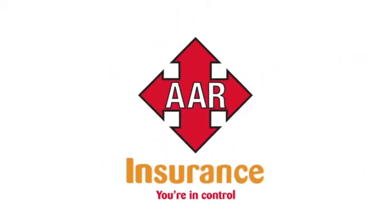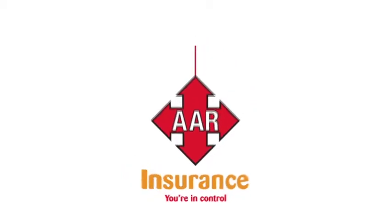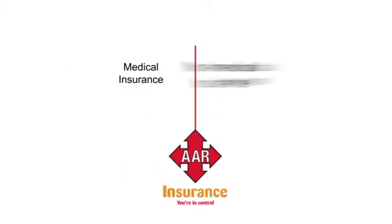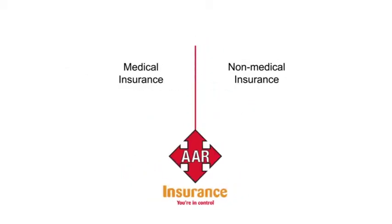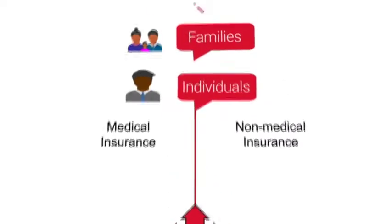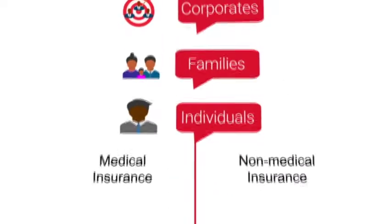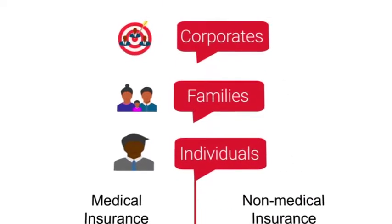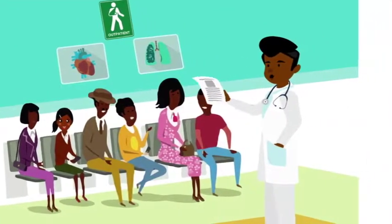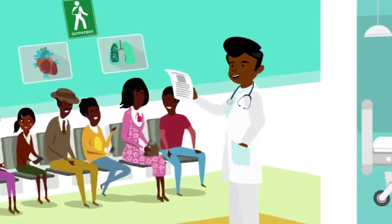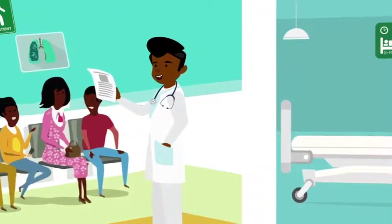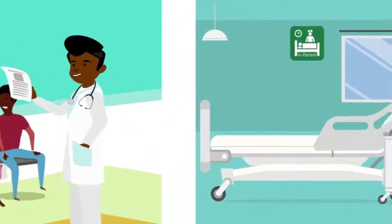AAR offers a wide variety of both medical and non-medical insurance solutions to address the unique needs of individuals, families, and corporates. Our medical insurance cover gives you a wide range of inpatient and outpatient benefits that protect you and your loved ones.